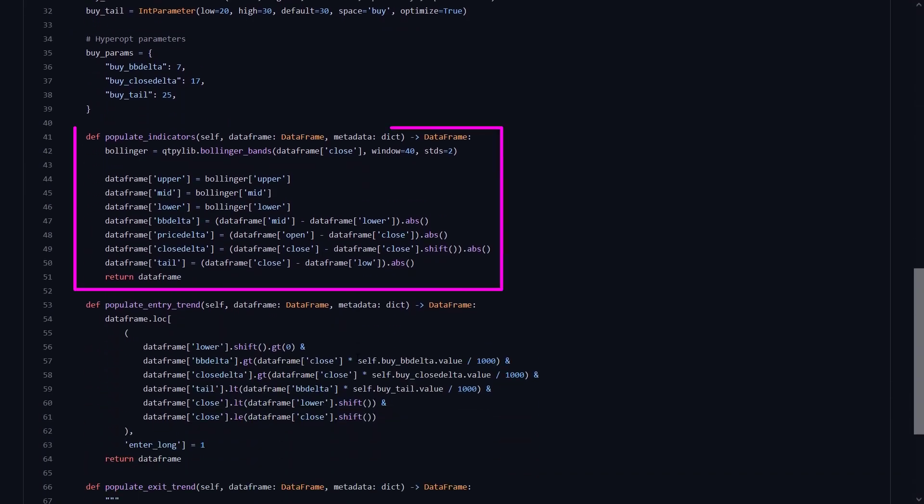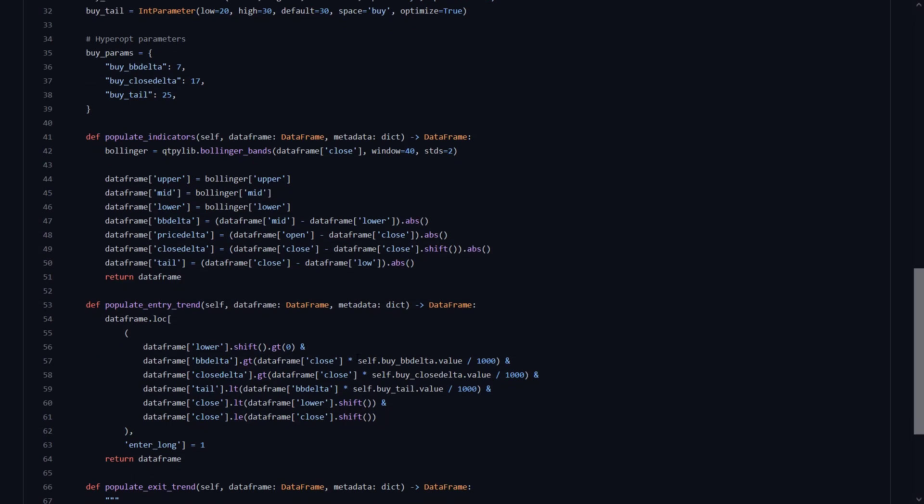In the populate indicator section, the data frame and its columns are defined here. The Bollinger indicator of the QTPyLib is used and the upper, mid and lower bands are set in the data frame. Then there is the Bollinger Bands Delta defined which is the absolute difference between the middle and lower Bollinger Bands. Also a Price Delta is set, that is the absolute difference between the open and close price. And a Close Delta is set, which is the absolute difference between the current and previous close price. And finally there is a tail defined, which is the absolute difference between the close price and the low price. So as you can see all kinds of comparisons in this section. Let's find out how they are used to define the buy and sell signals.